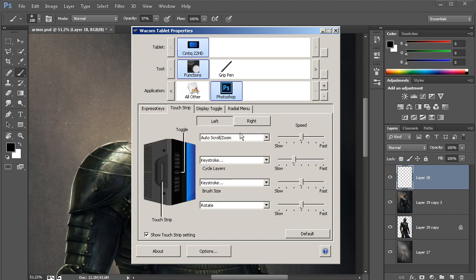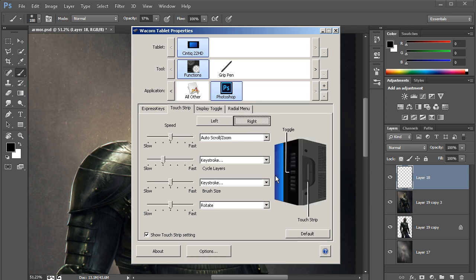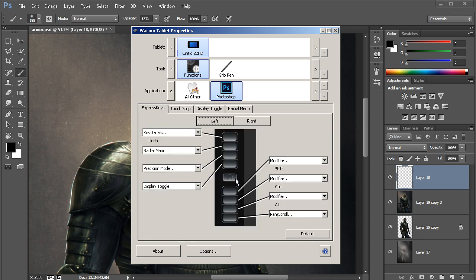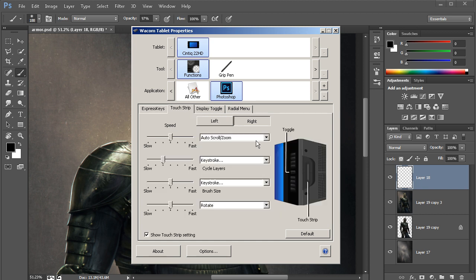Go ahead and tap on that guy here. Notice that there's four different functions that we can use as it pertains to the touch strip. Now over here under Express keys, this little button right here that separates my Express keys, this is your touch strip toggle button. This will allow you to toggle between these four modes for your touch strip.